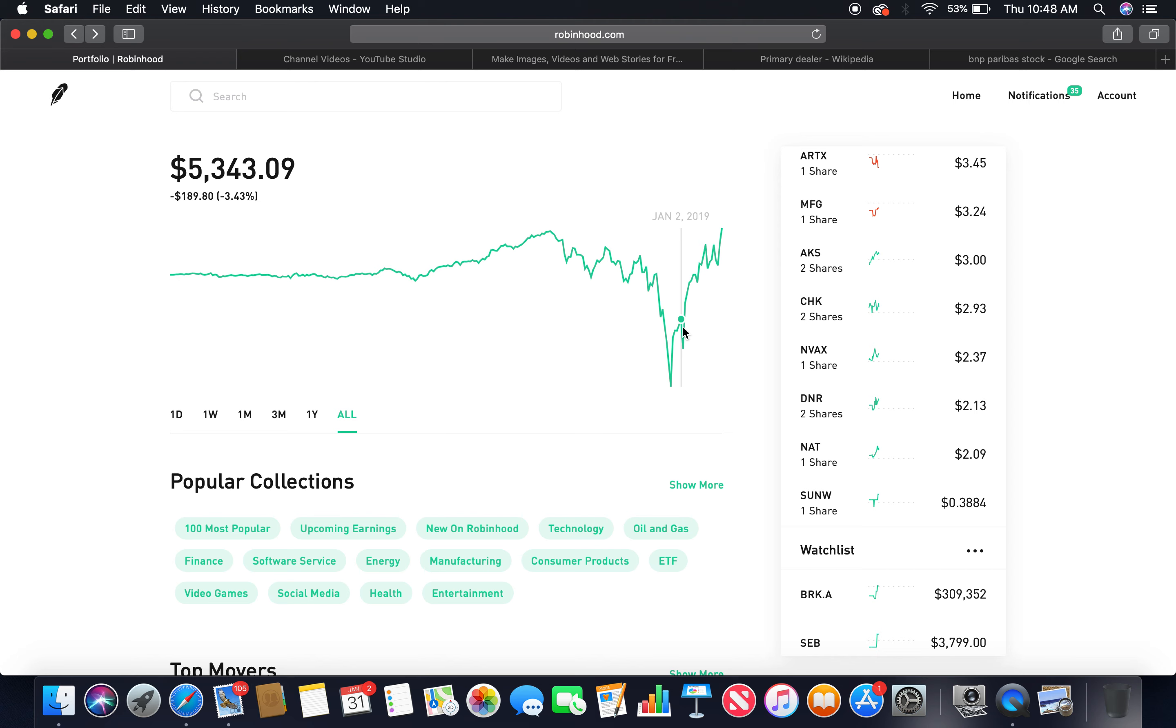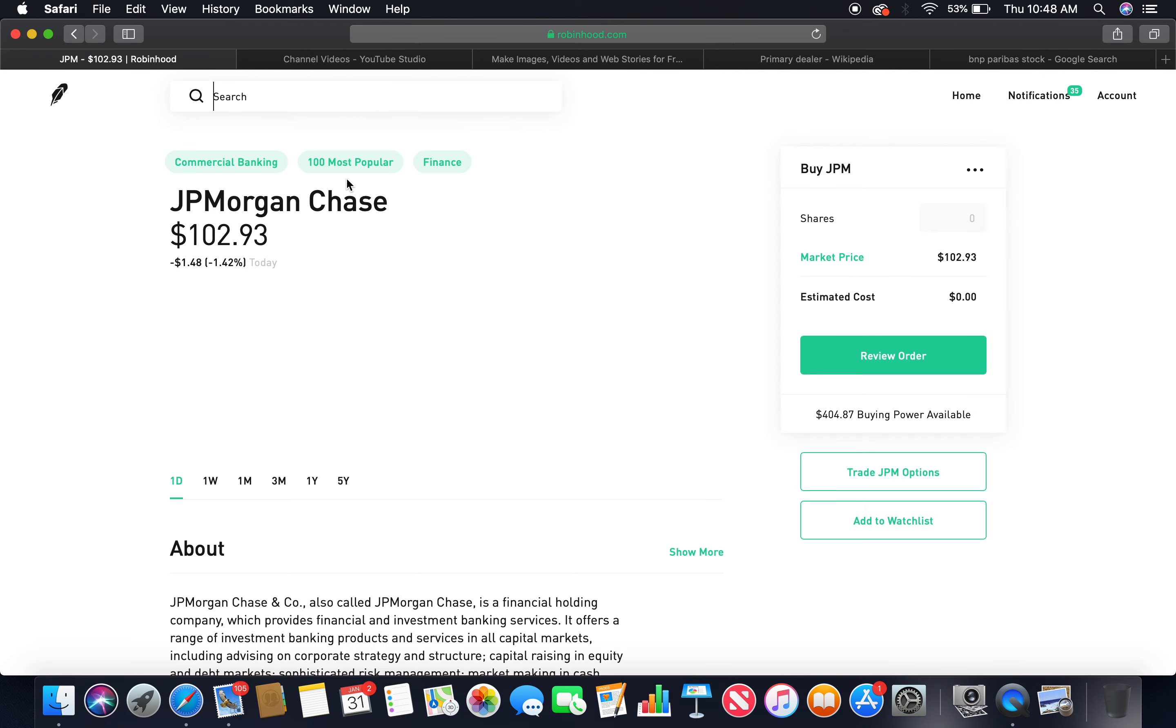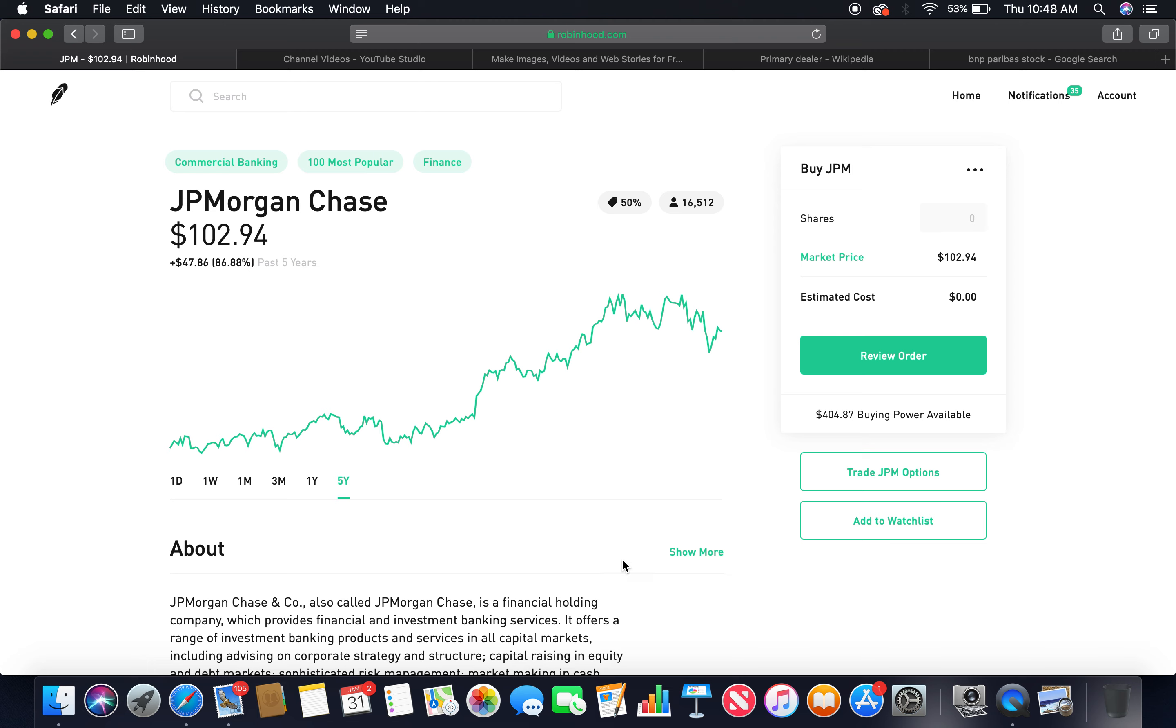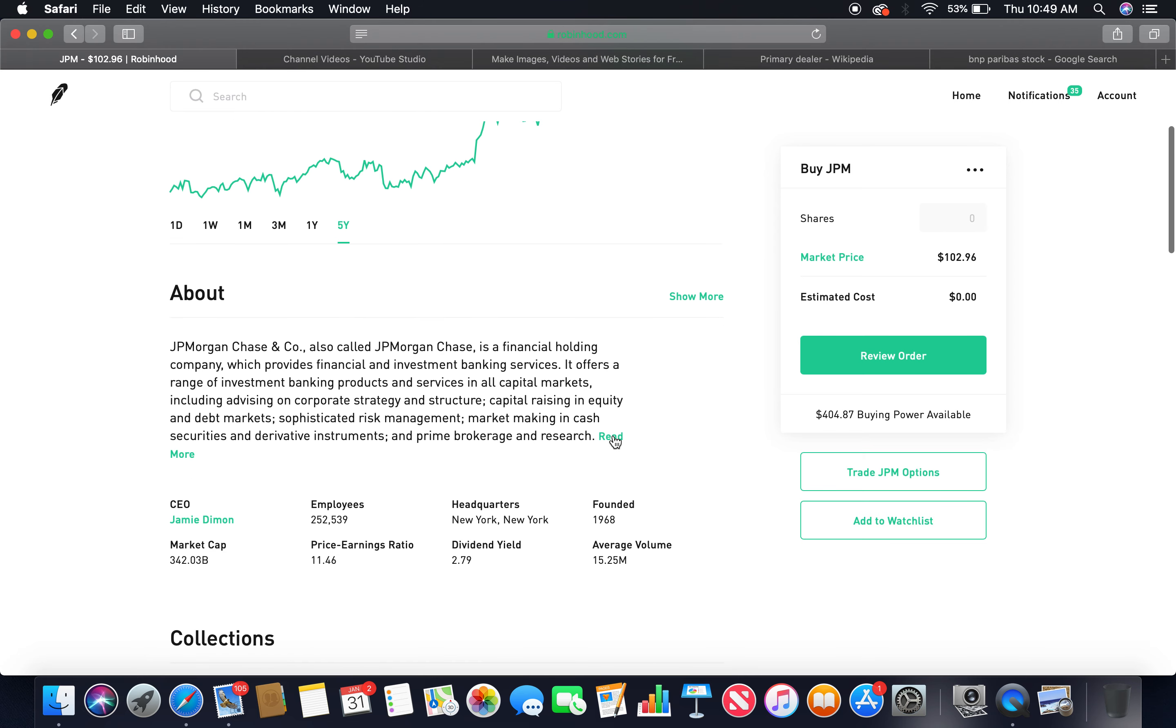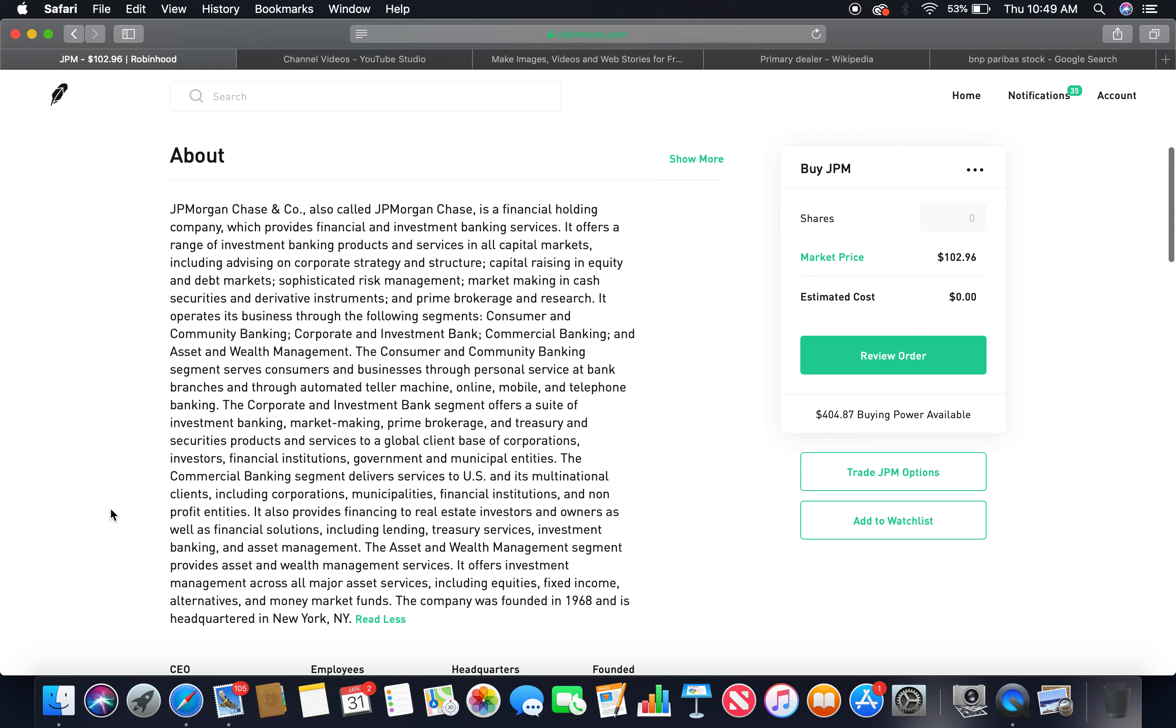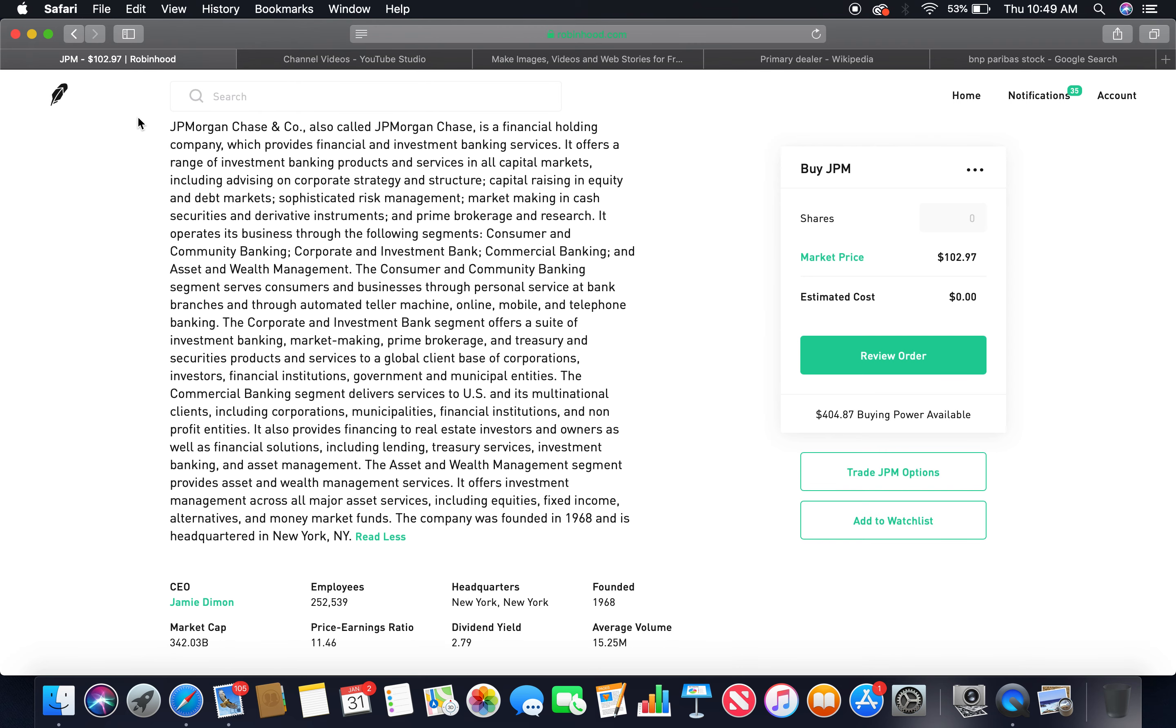Let's jump into it. This is primary dealers with the Federal Reserve Bank of New York, part three. The first primary dealer is JP Morgan Chase. As you can see the five year, beautiful upward trend, peaked at $117.85 on September 21st, 2018. Current market price $102.94.